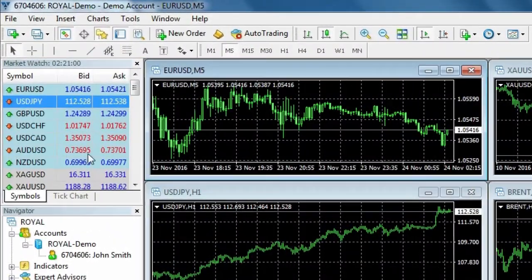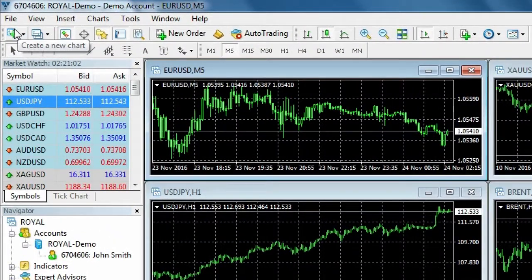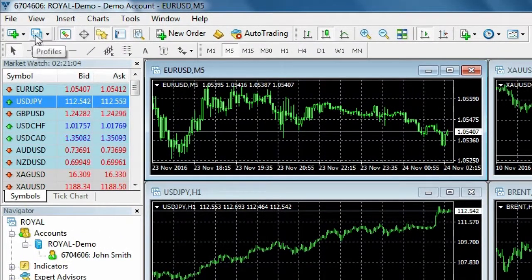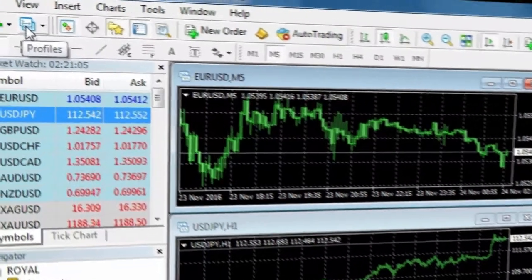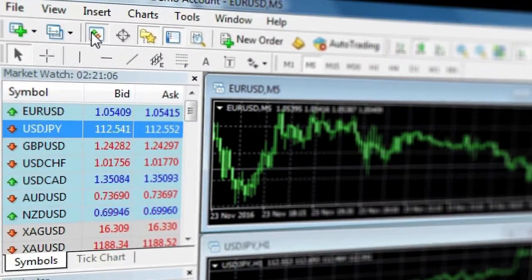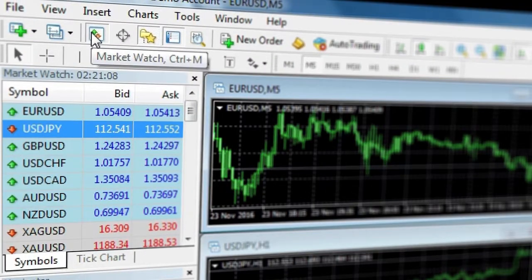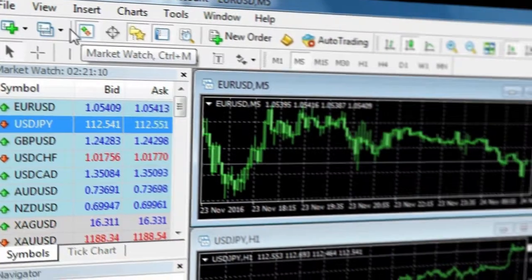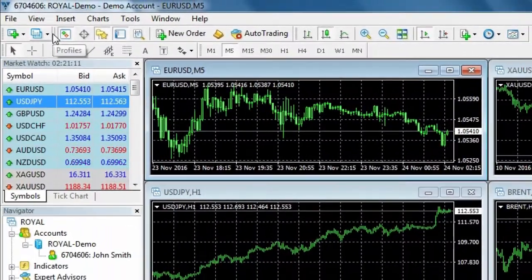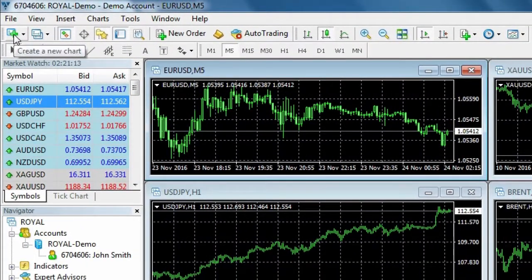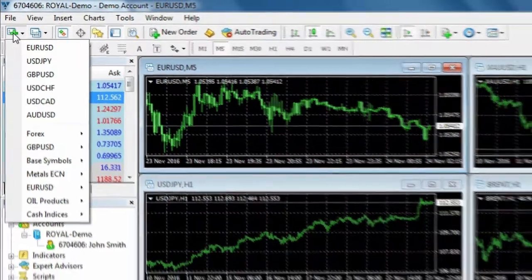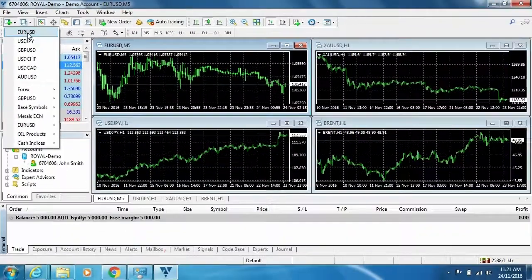The toolbars are located at the top of the screen and are populated with shortcut icons. If you place your cursor over each tab like so, you can see it displays the use of that icon. The first icon will create a new chart for you of the currency pair you select.